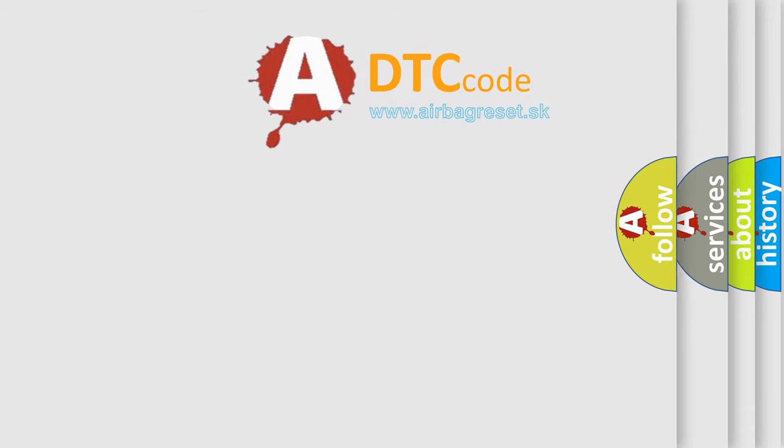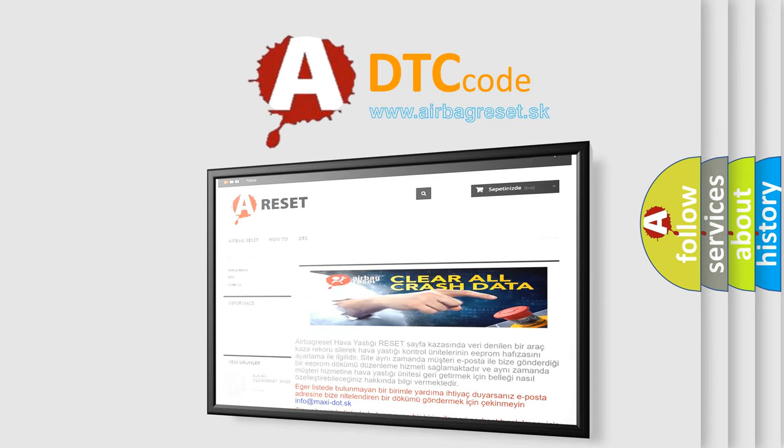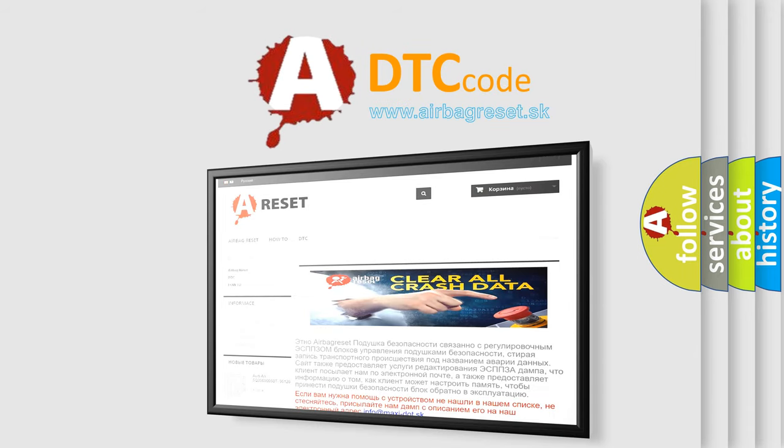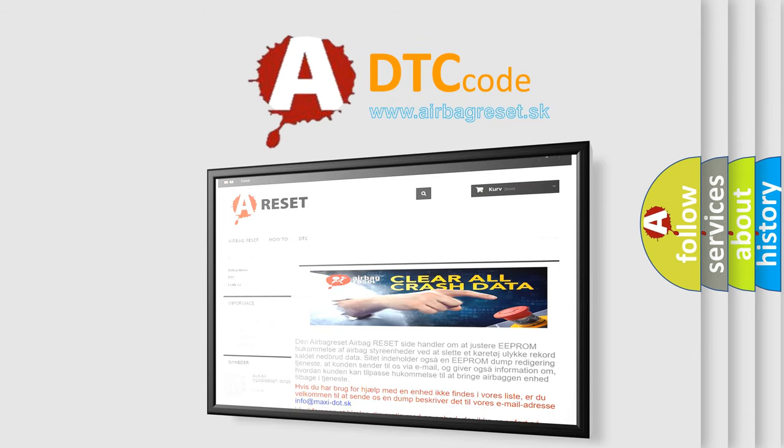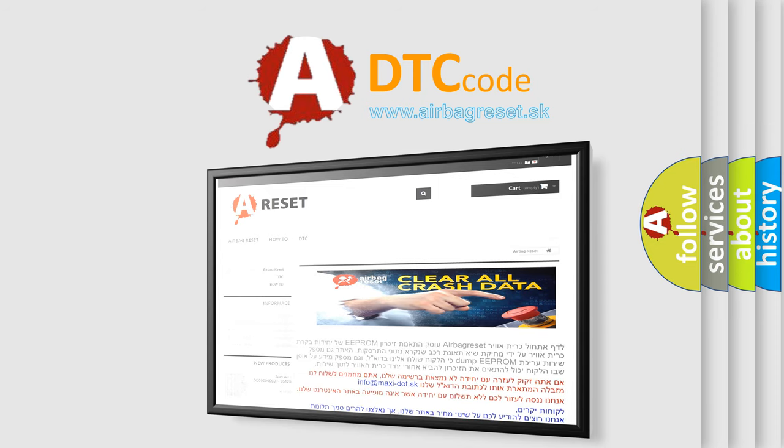The airbag reset website aims to provide information in 52 languages. Thank you for your attention and stay tuned for the next video.